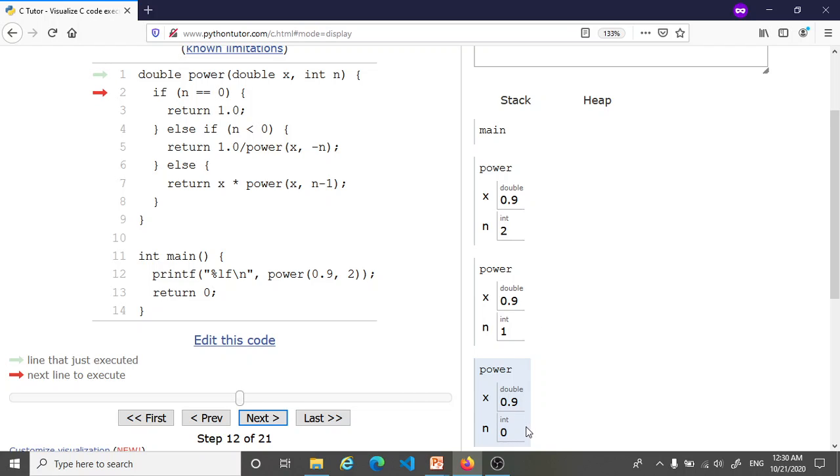Now here it turns out that we're in the base case. So since n is 0, we now go into this if condition and we're ready to return an answer which is 1.0. Now inside a function when we hit a return statement, we immediately quit that function. We return from that function with the answer which in this case is 1.0.